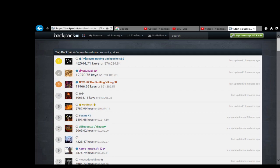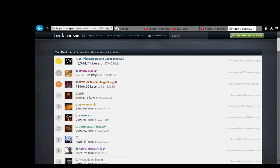Okay, fellow TF2'ers, this is the backpack.tf site and currently Wayne heads the list with a value of this many keys. This is based on community prices.